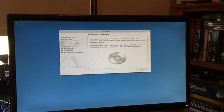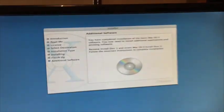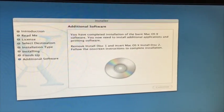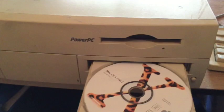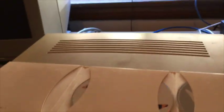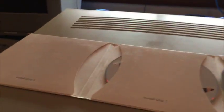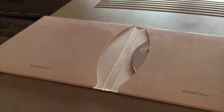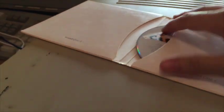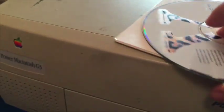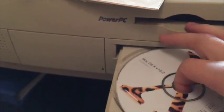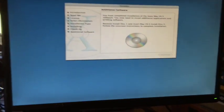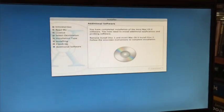Okay, it has spat out CD 1 and now wants CD 2. Let's see if I can do this one-handed better this time. Nope.